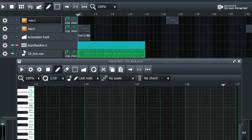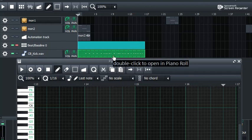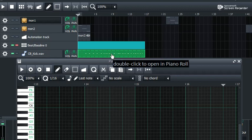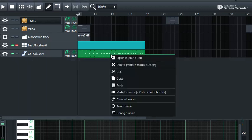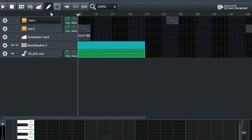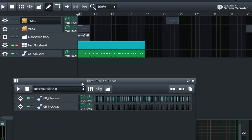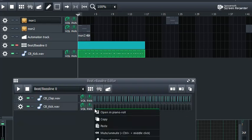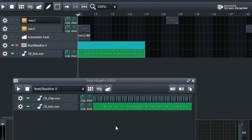But this is in a sound editor, right? But I wanted it to be in Beat and Bass Editor. Well, that's easy. Because I just go in here and say copy. Then I go to Beat and Bass Editor. There. And then I go to here and I say insert. Paste actually.